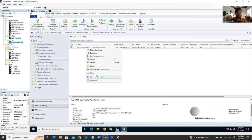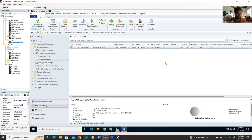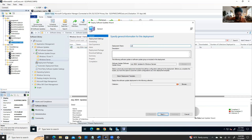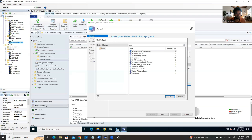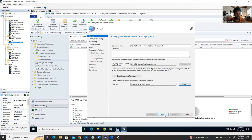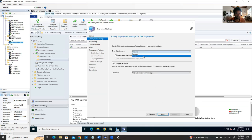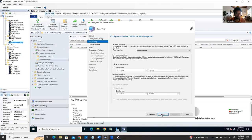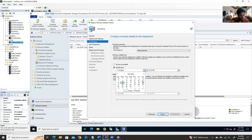To verify whether a server actually rebooted, open Event Viewer, expand Windows Logs, click System, then use Filter Current Log and enter event ID 1074 — that is the restart event ID. This will show you all restart events, and you can confirm the server rebooted at 10:00 PM as scheduled during the maintenance window.